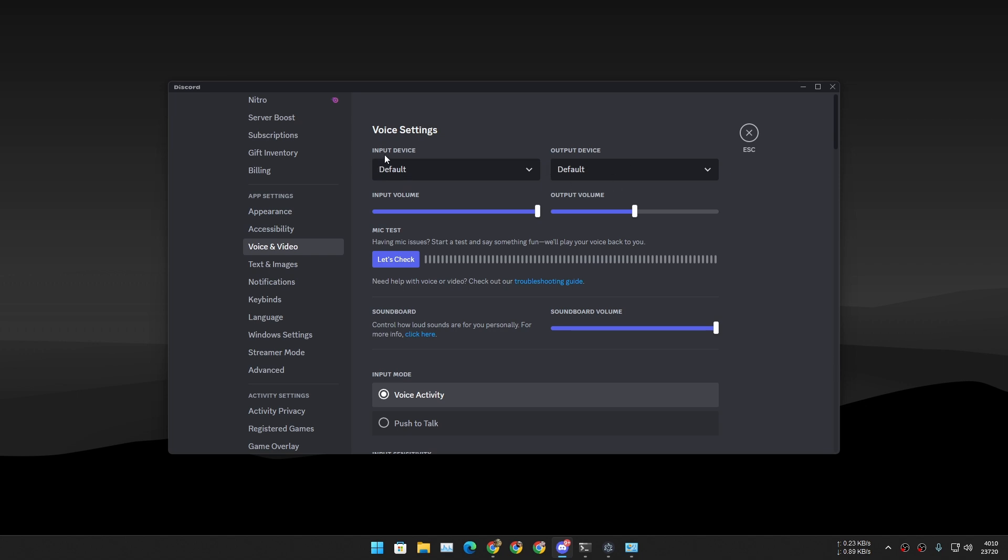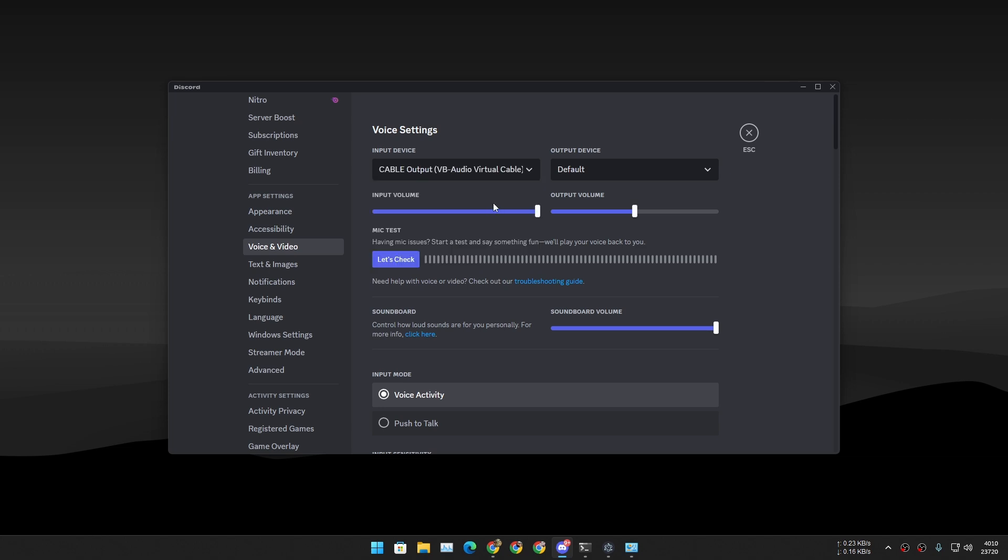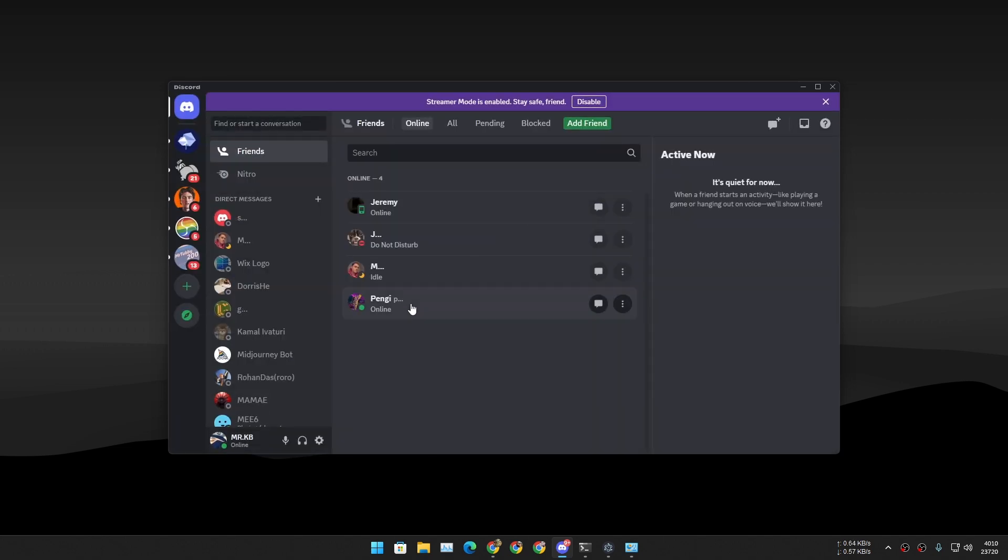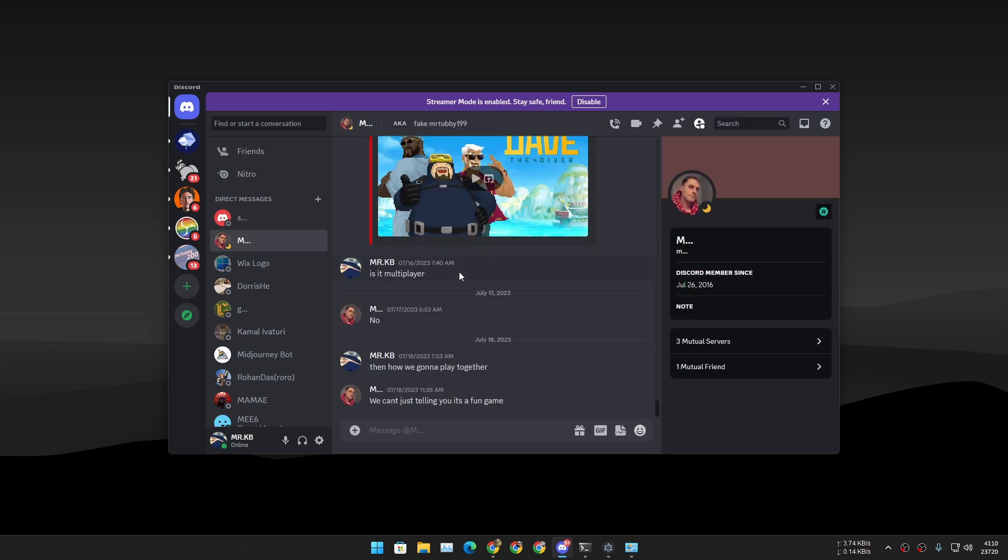In here you don't need to do anything with the output device. You just go to the Input Device. In here select Cable Output VB Audio Virtual Cable. You have to select that. Once you have done that, call any of your friends.